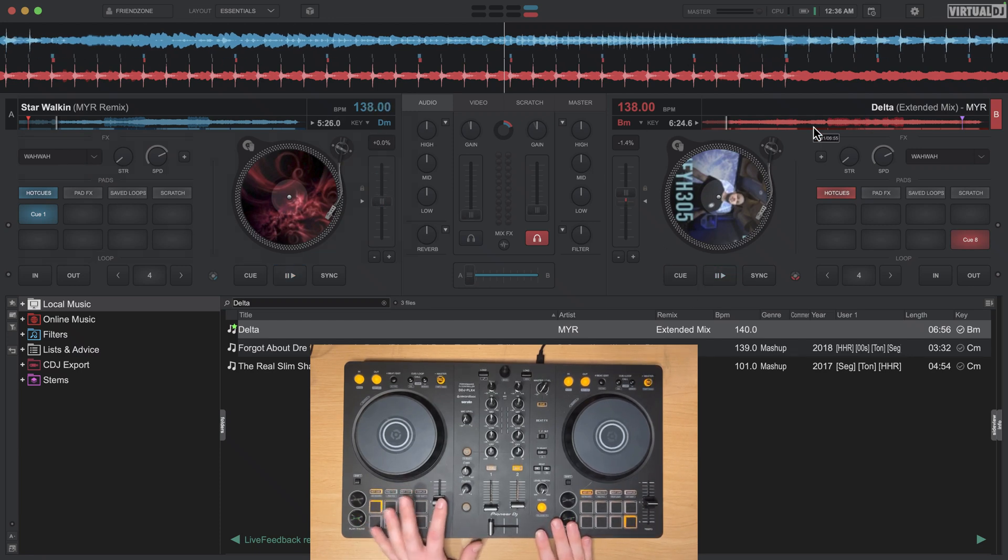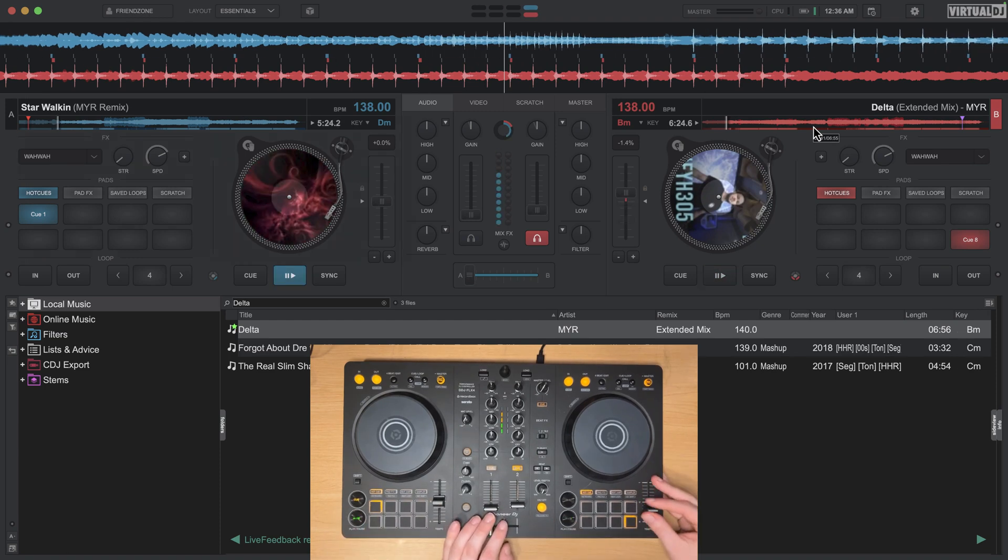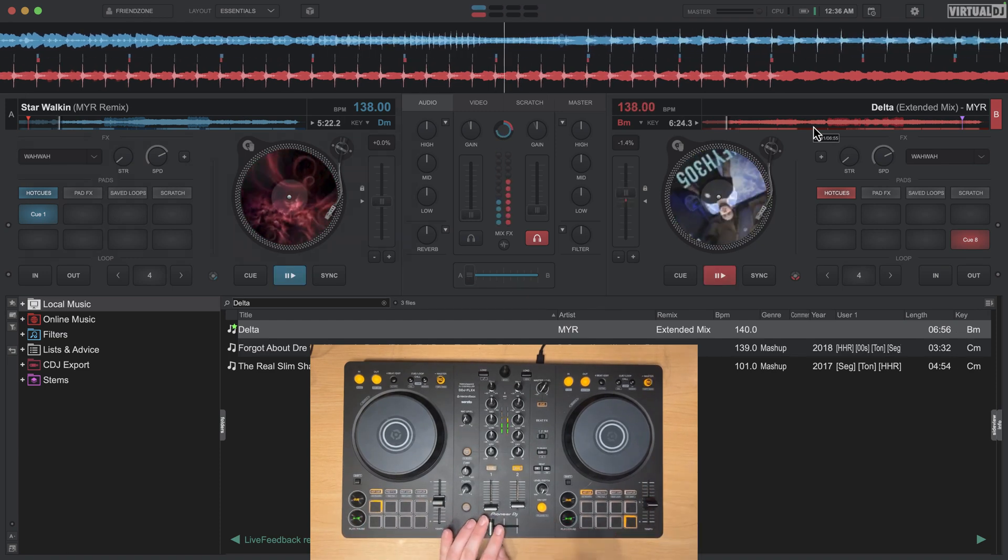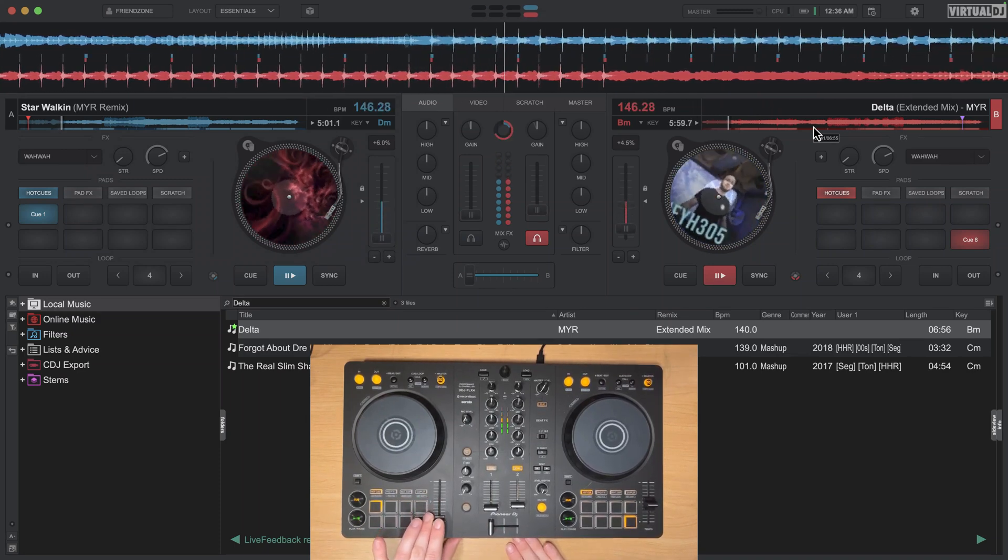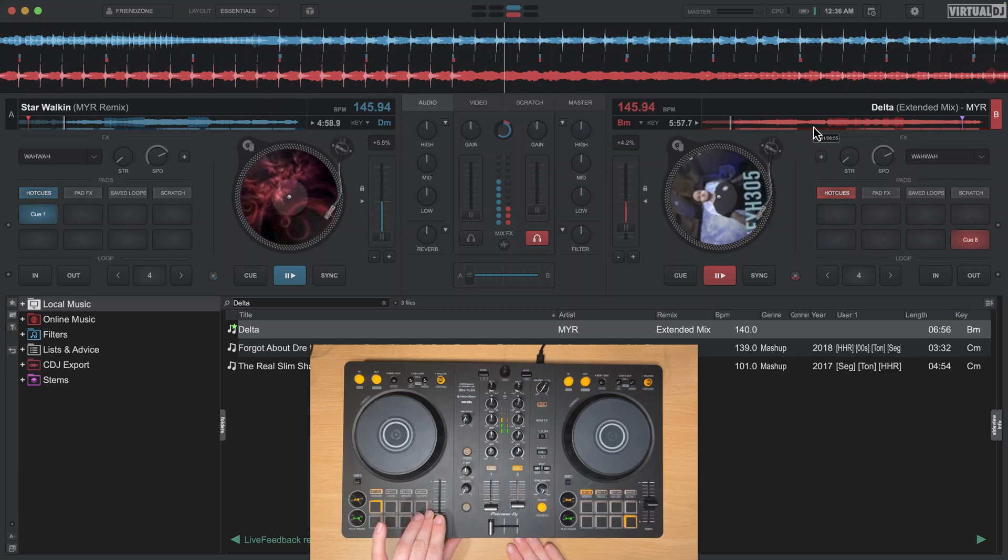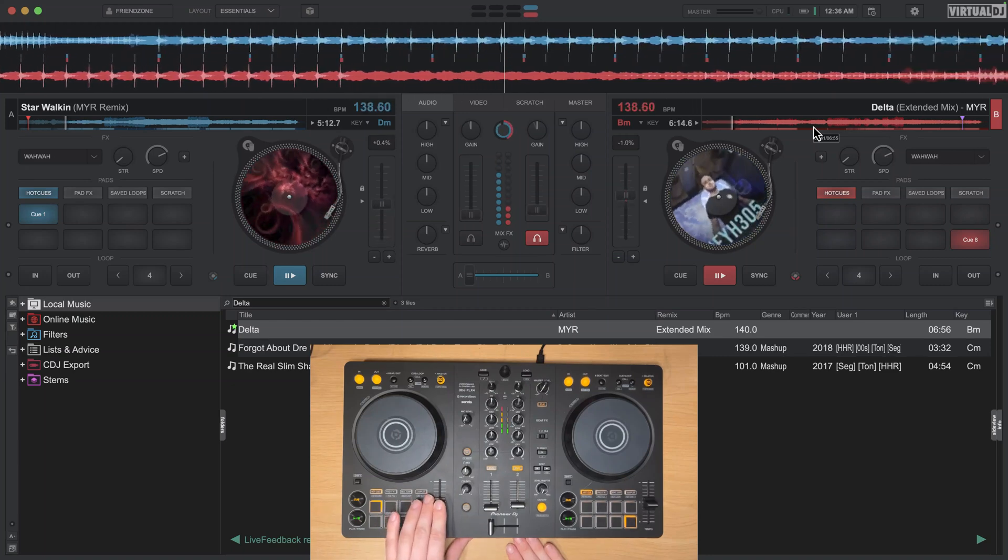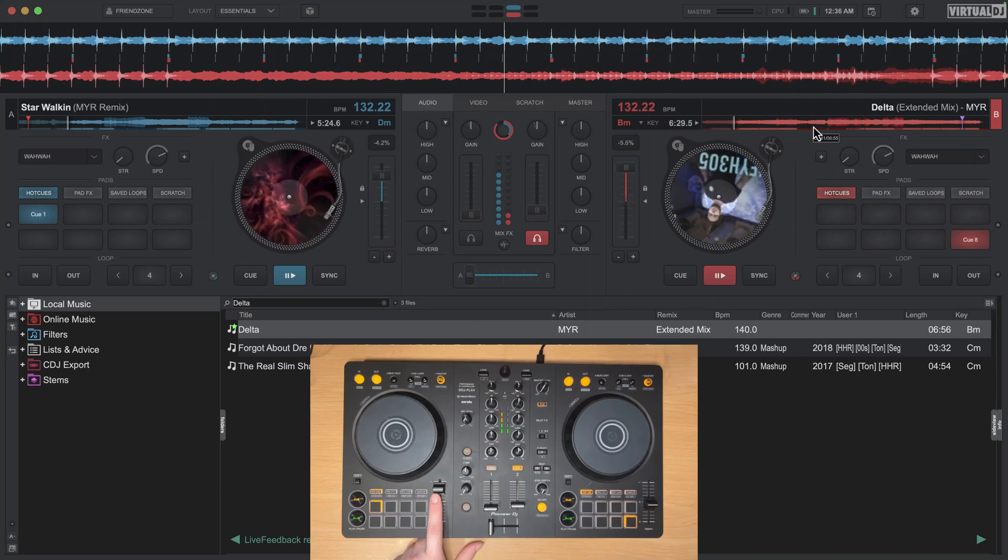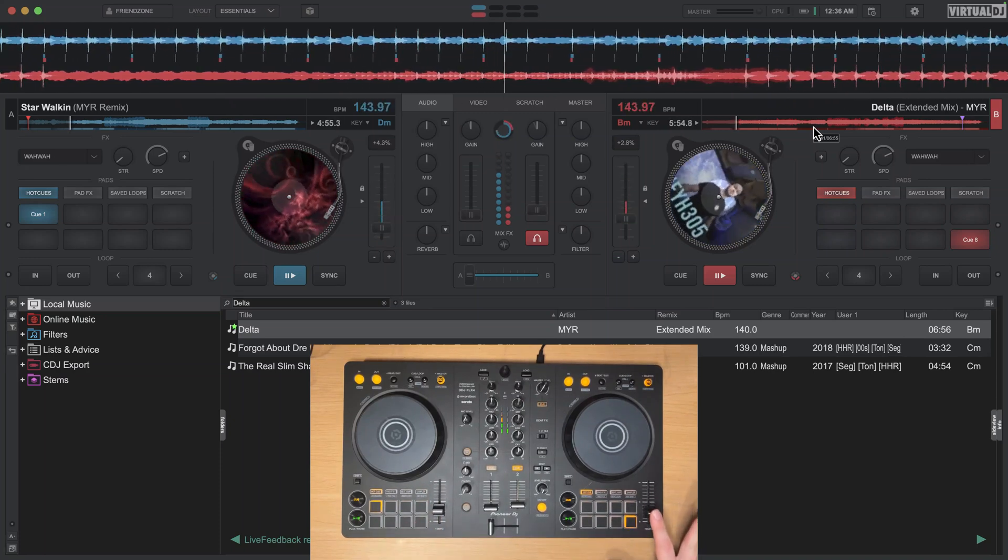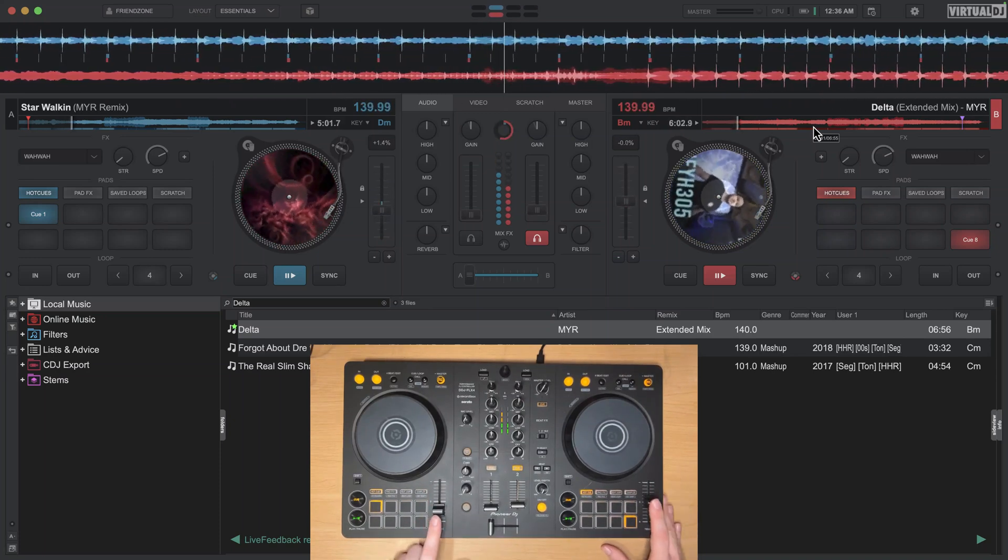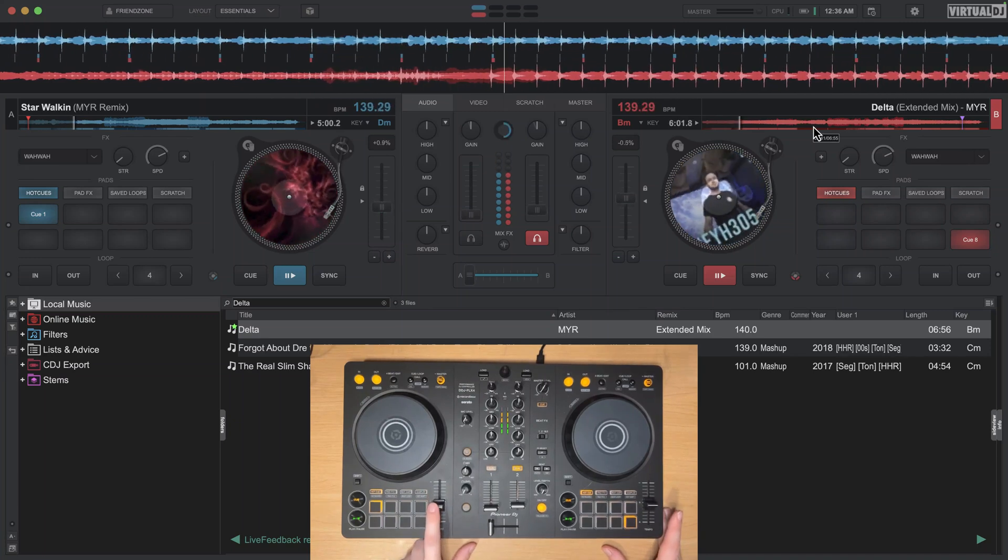So if I start playing on deck A and then I go ahead and press play on deck B, now these pitch faders will move together which is very convenient if you're trying to do any transitions. It's really nice to make sure that you're pretty much only using one pitch knob and they're both locked but basically do the same thing. So that's an option I would recommend keeping on.